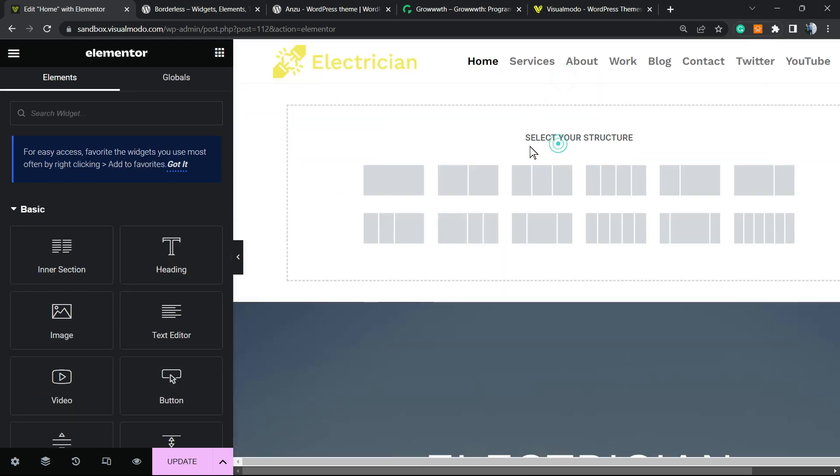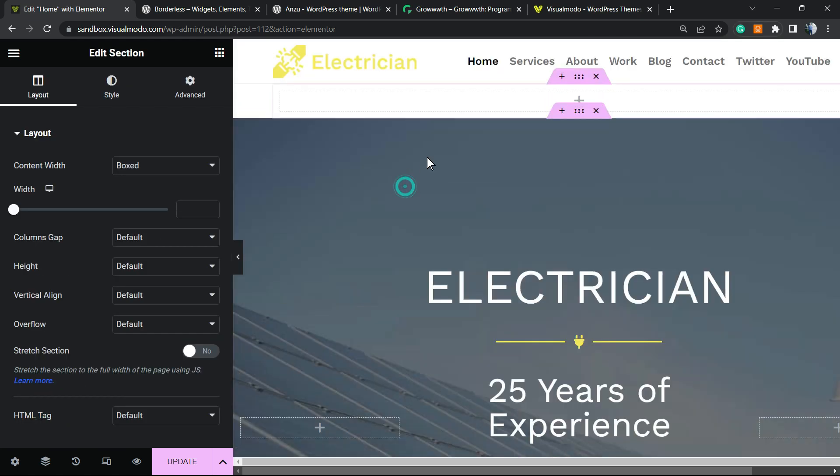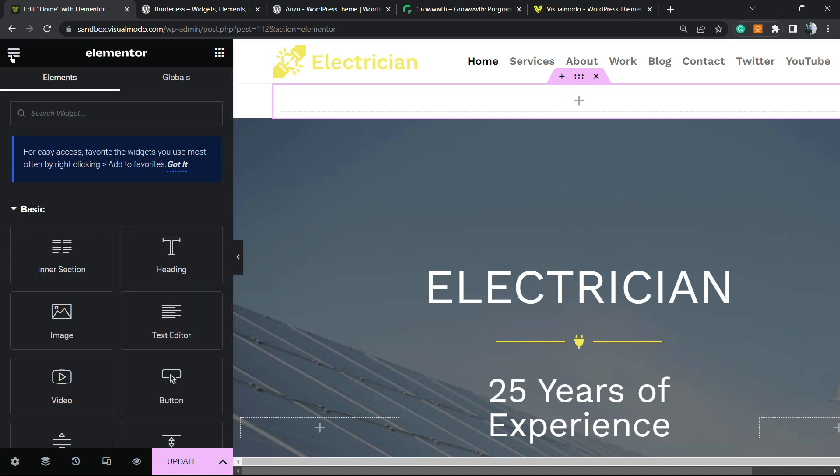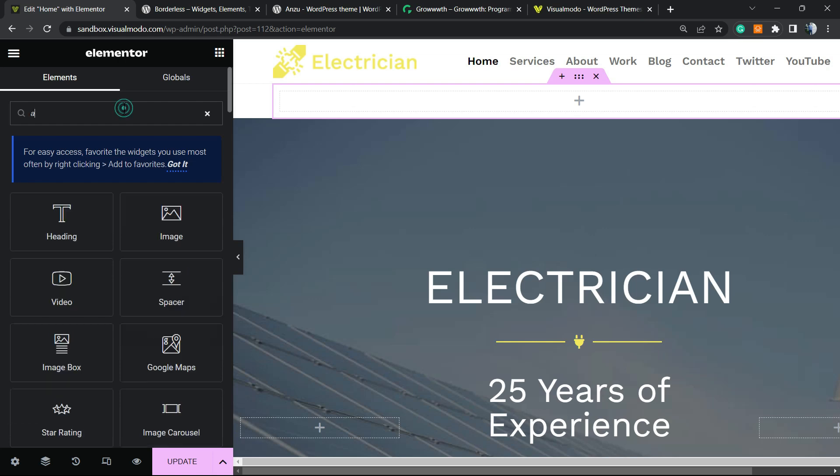Let's click into this plus button so we can add a new section and create a section with a single column. Now let's add our alert element or alert widget.